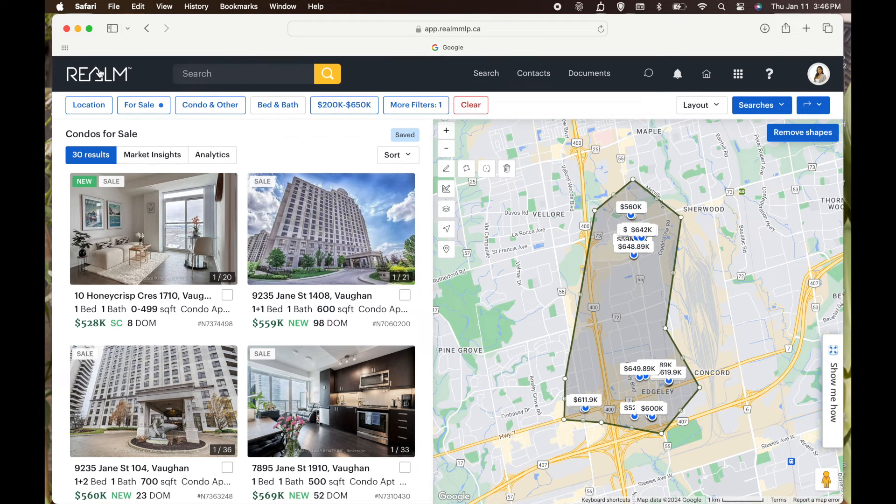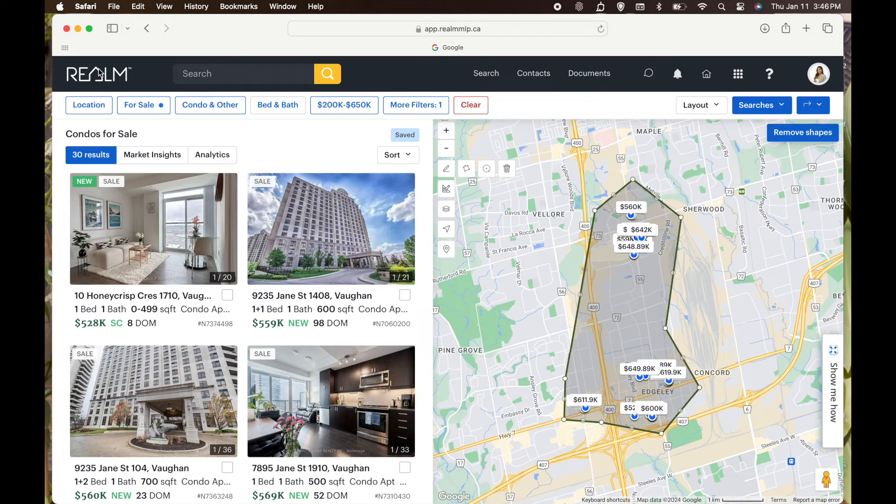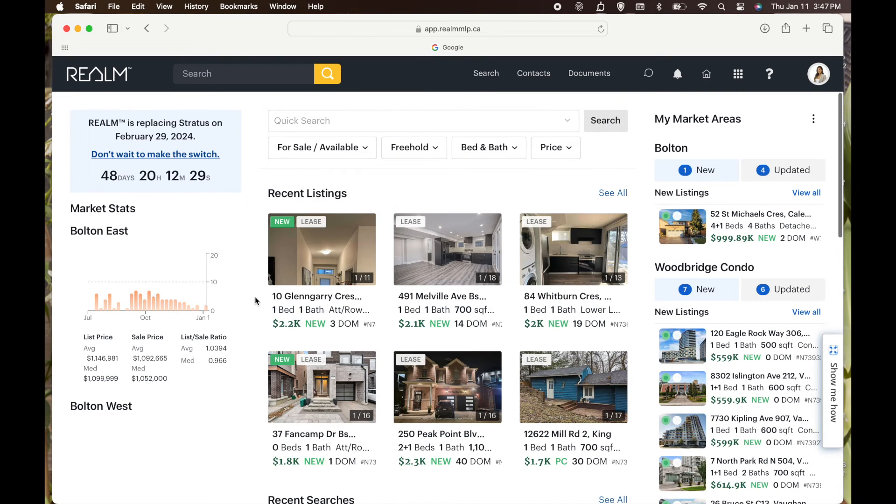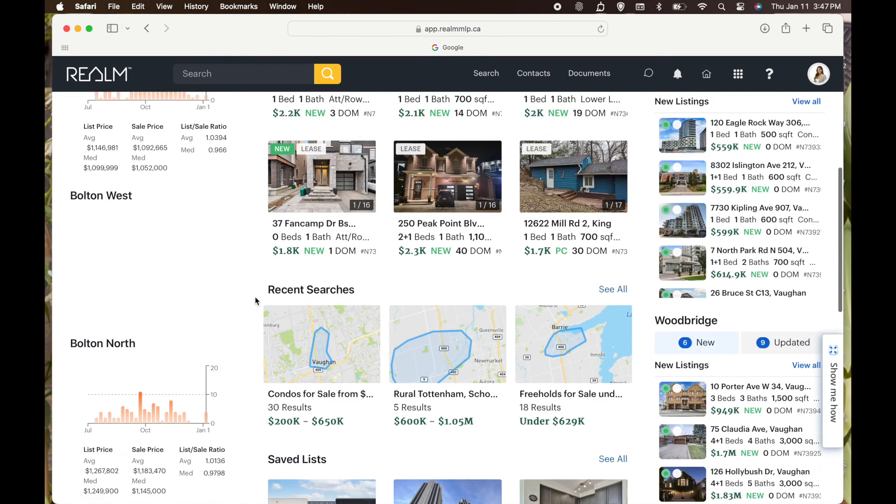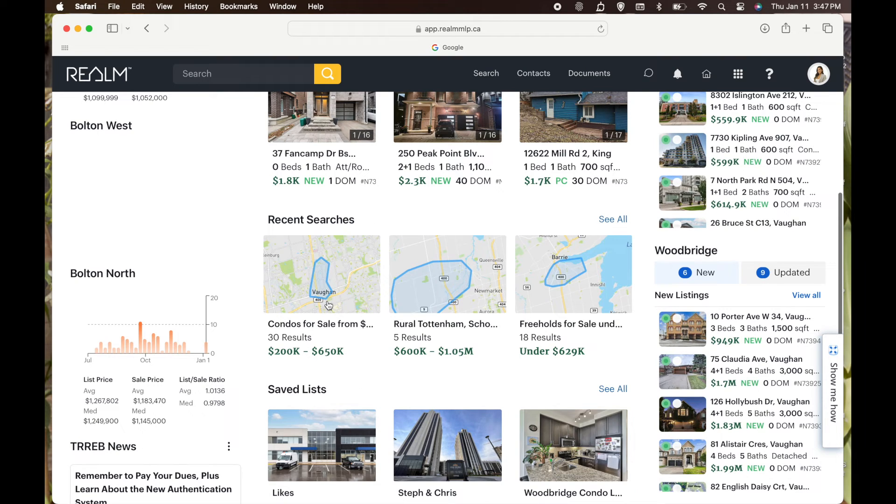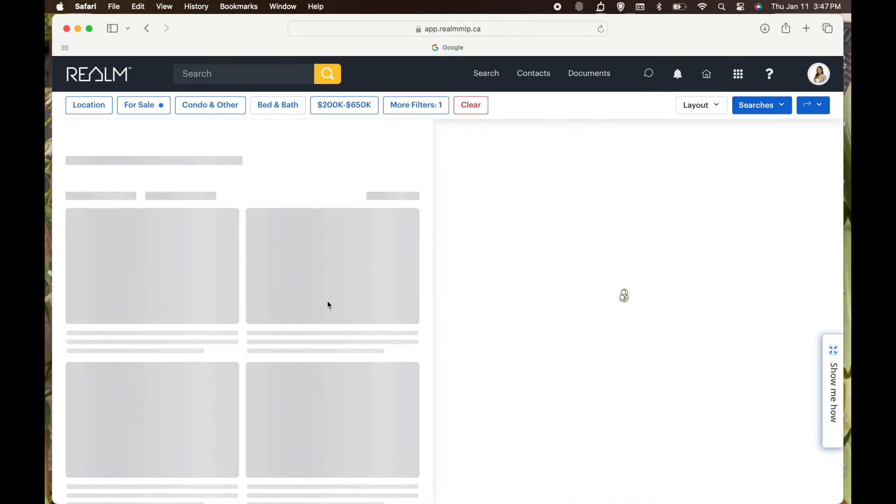You then can click the Home button and it will bring you back to your home page. Maybe once a day, twice a day, you can check back on your searches to see if there's anything new. But again, everything will be emailed to you in real time. And that's how you do a Realm search for individual clients. Hope that was easy to understand.